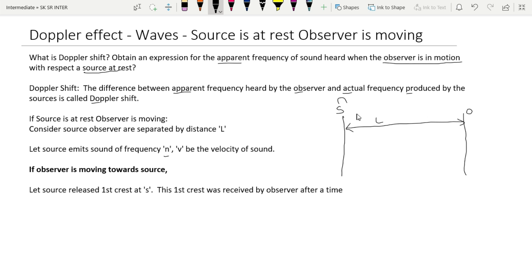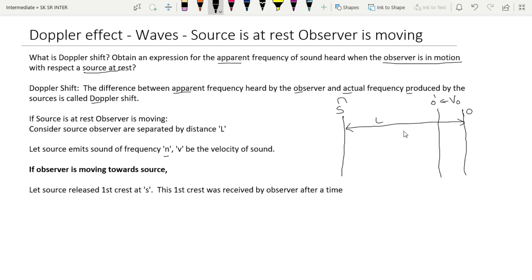If the observer is moving towards the source, suppose the source releases the first crest at S. The observer is moving towards the source, so the observer moves to position O-dash. The displacement of the observer is v₀ × T, so the gap between the crest and observer becomes L minus v₀T.